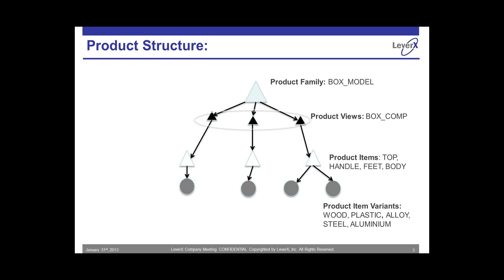The product view is generally used to structure a product structure on a user-specific basis. It is important to create a product view in a scenario where we have multiple elements. Moving on to our next level, that is the product item. As the name suggests, it consists of the actual components of your product structure. And the last level, that is the product item variants. It is an object that represents your product items.